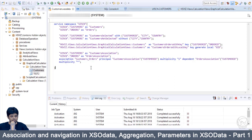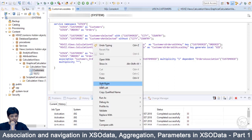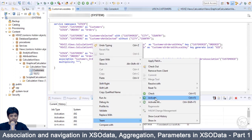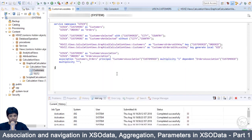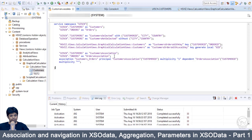The next step is to activate the XSO data. It's successfully activated. In the next step, let us define the navigation property, which is from the customers table to the orders table.